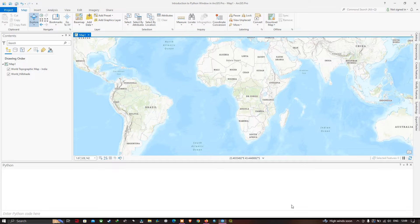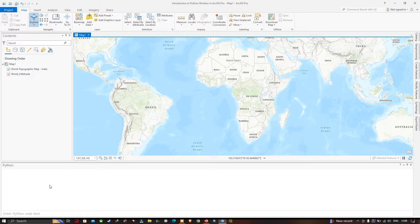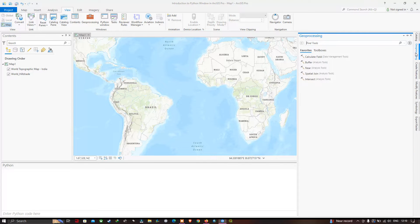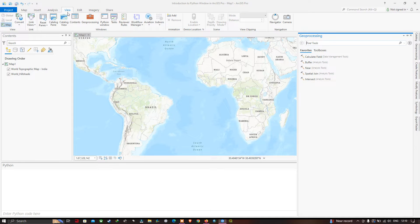Hi, welcome to the channel. In this video I'm going to show you an introduction to Python Windows in ArcGIS Pro. In ArcGIS Pro you can visualize the content section, the Python window below, the catalog section on the right side, and the geoprocessing tools. The catalog is available in the View section where you can find this option called Catalog Pane.